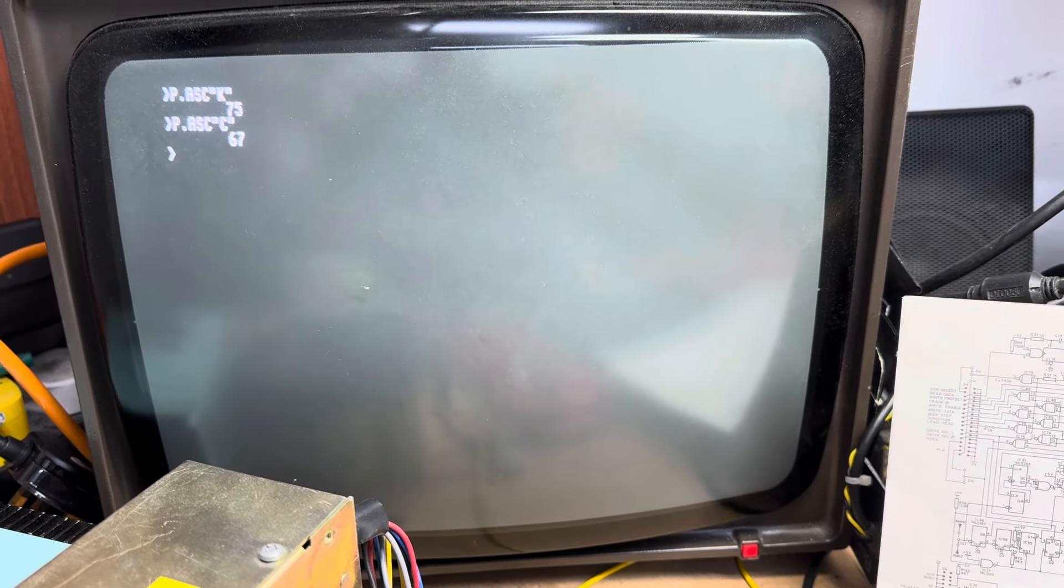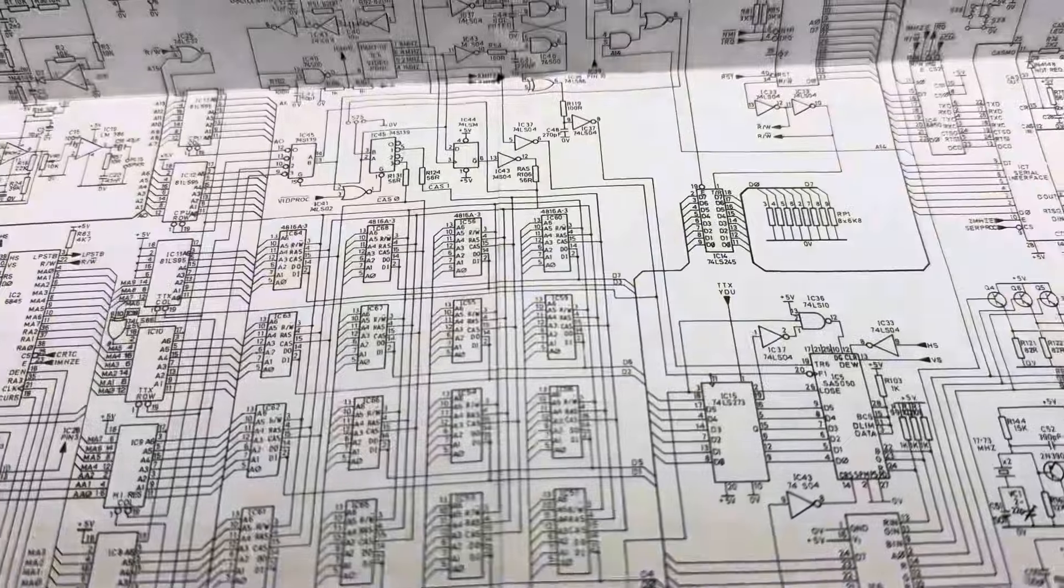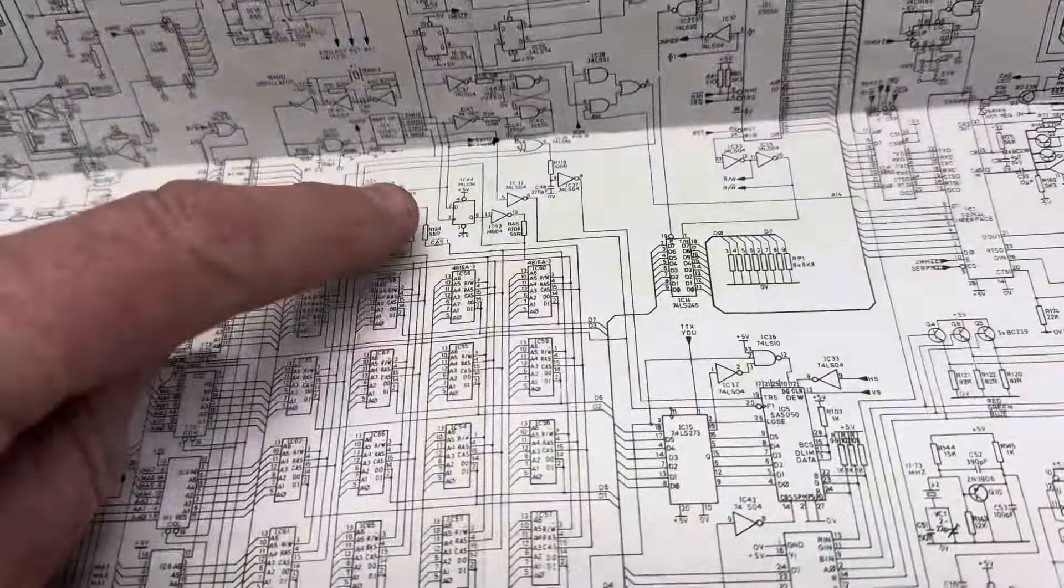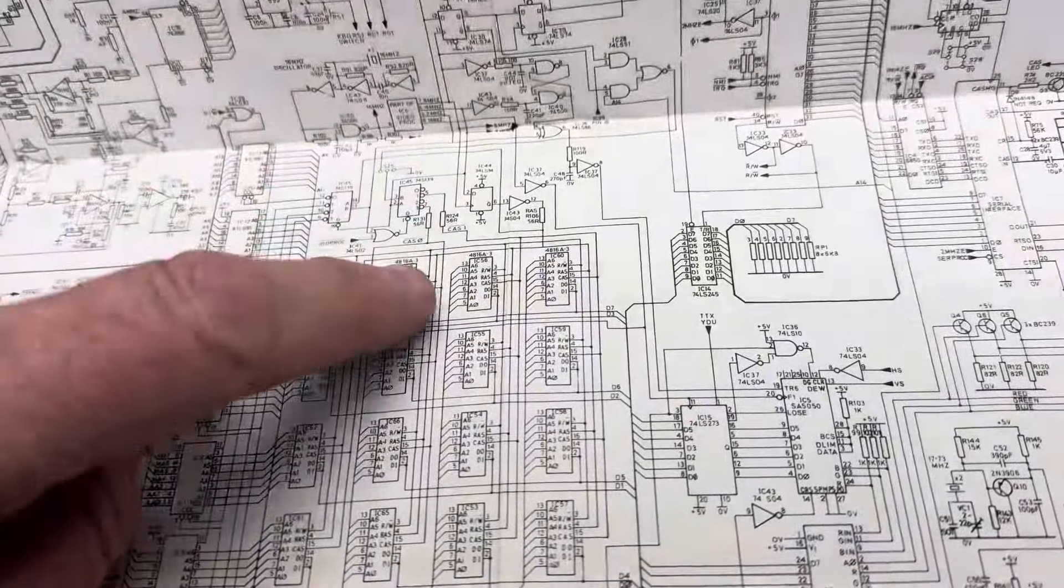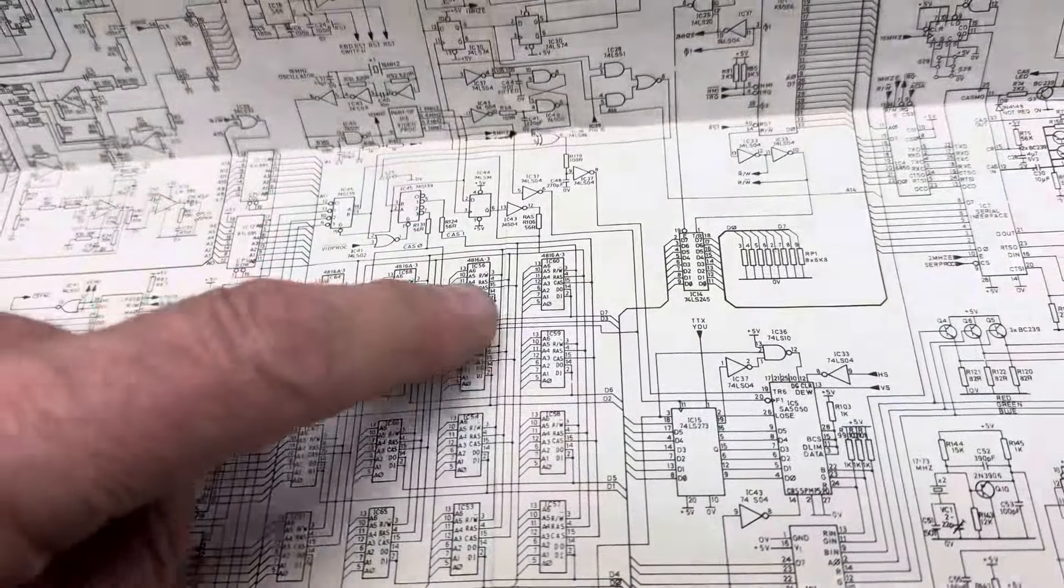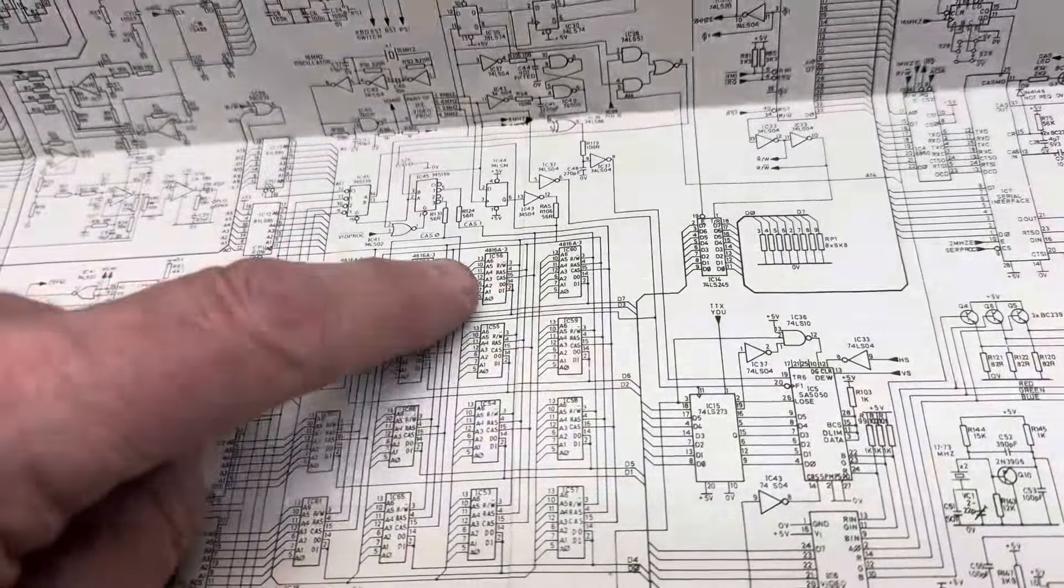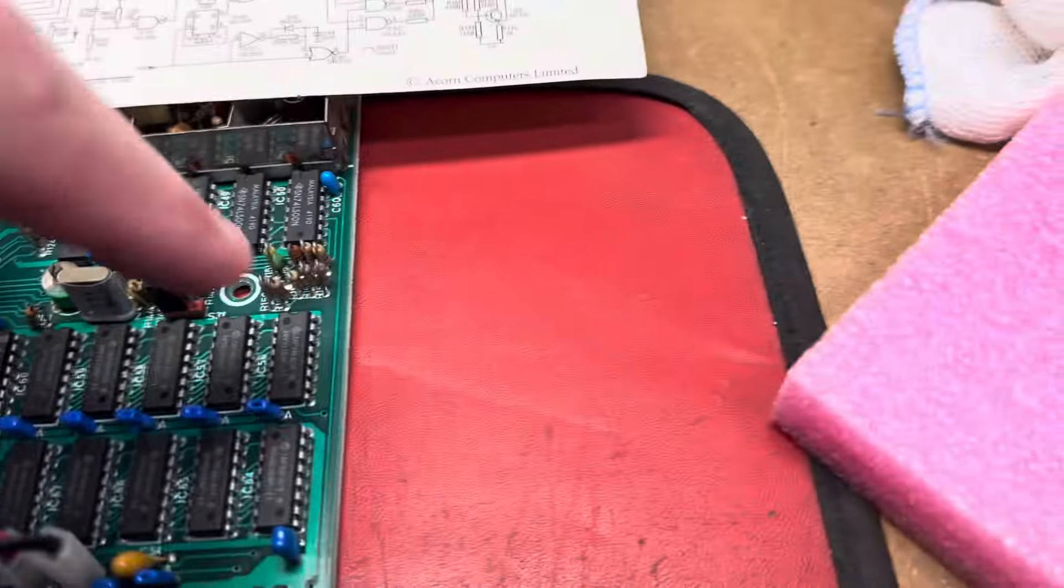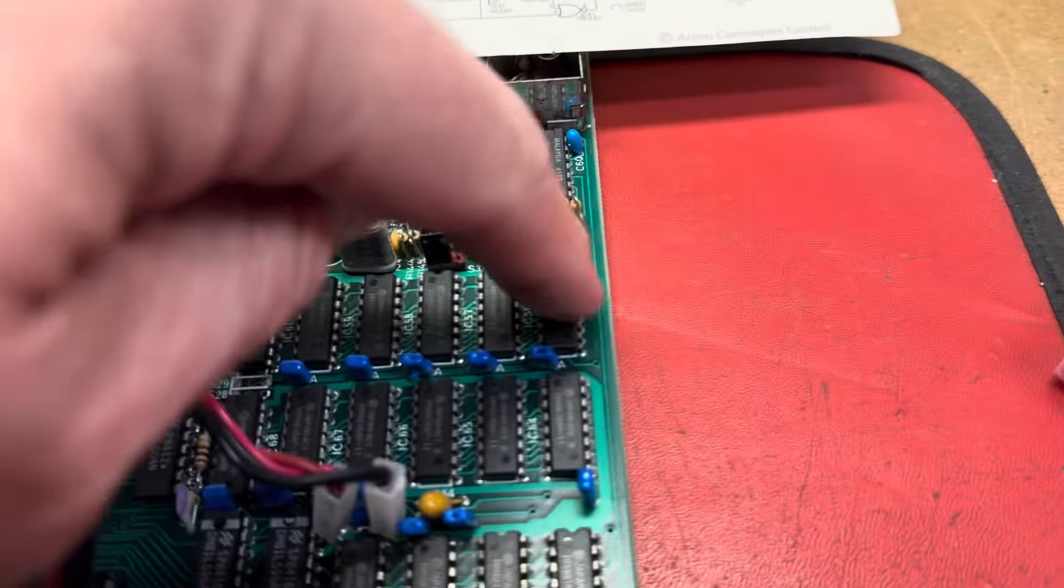So if we look on the schematic here, excuse the flickering, that's just my fluorescent light. The upper bank is CAS1, which is there. My phone won't focus that far in, but if we look at the CAS1 chip for D3, it is here, IC56. So we find IC56 on the board and it's this one at the far end here.